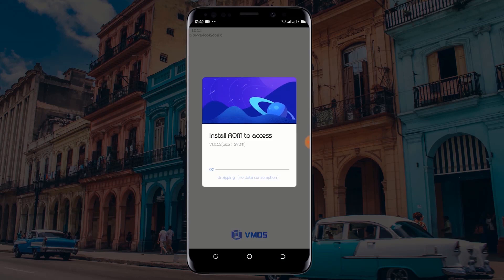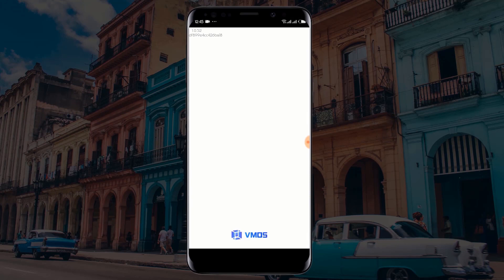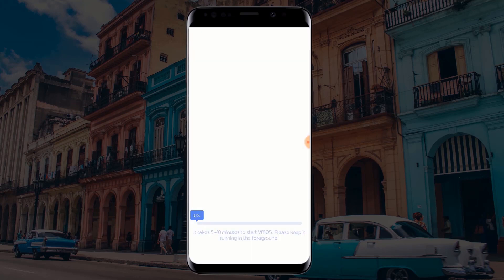Now wait for VMOS to install its ROM on your device. This process doesn't require an internet connection and might take several minutes, so I will fast forward the video here. Wait for VMOS to launch for the first time — again, this might also take some time. I will fast forward the video here again.